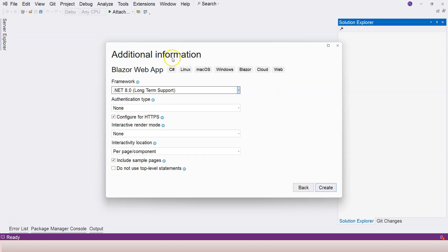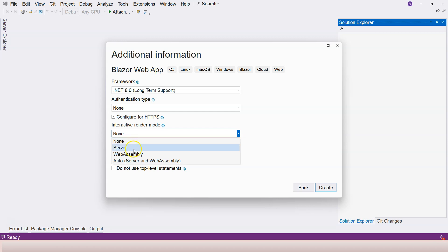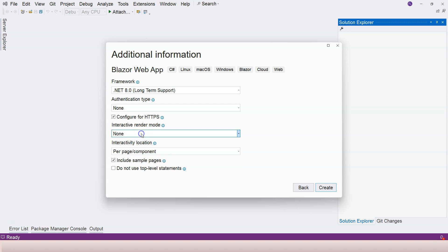Click the Next button. We have this configuration screen — select .NET 8, leave authentication type as None because we'll add authentication later. Keep HTTPS checked. For the interactive render mode, we're going to keep it as None. The options are None, Server, WebAssembly, and Auto. None means there's no interactivity, which is Blazor SSR — static server-side rendering.